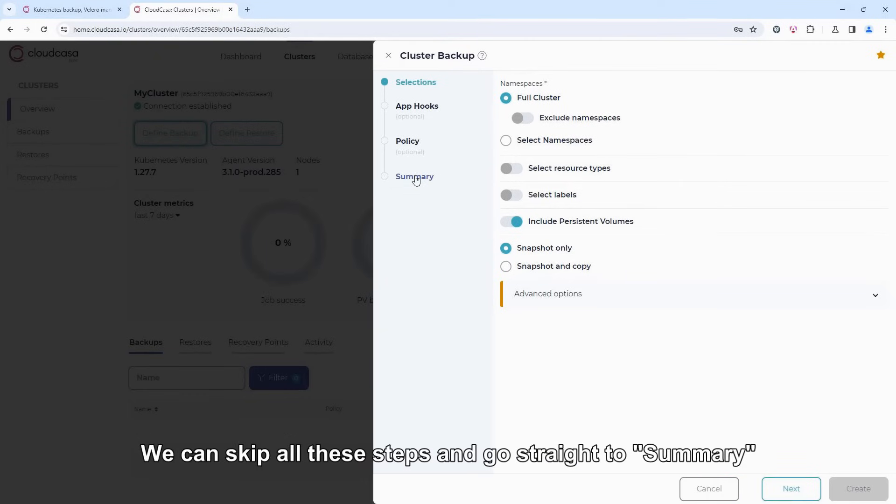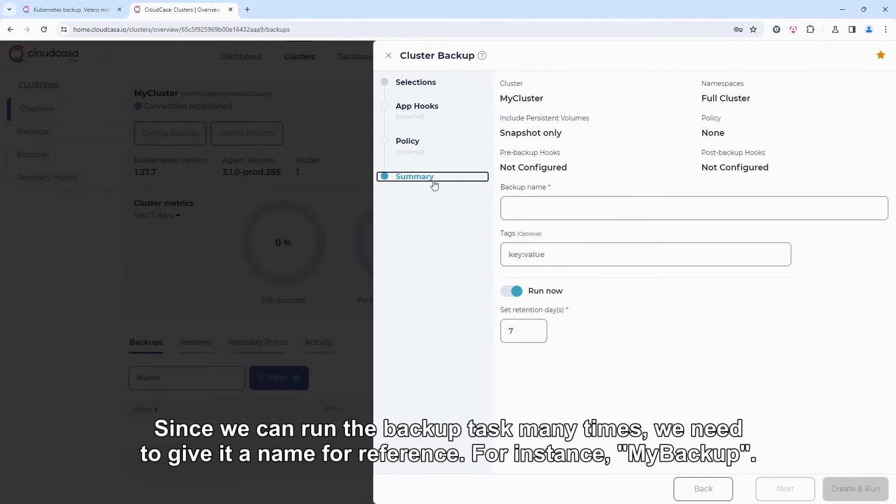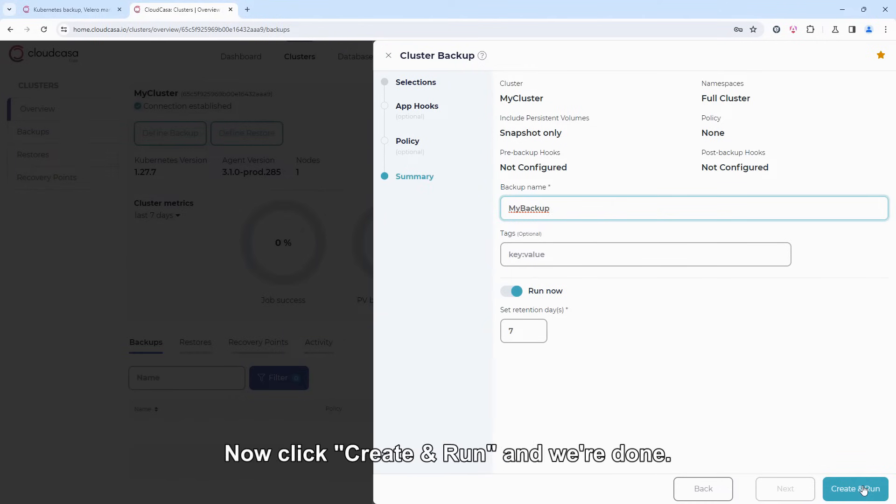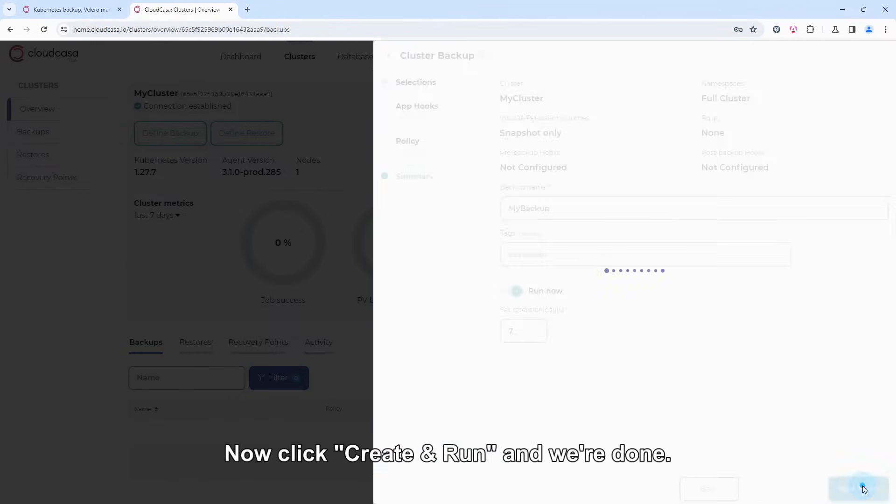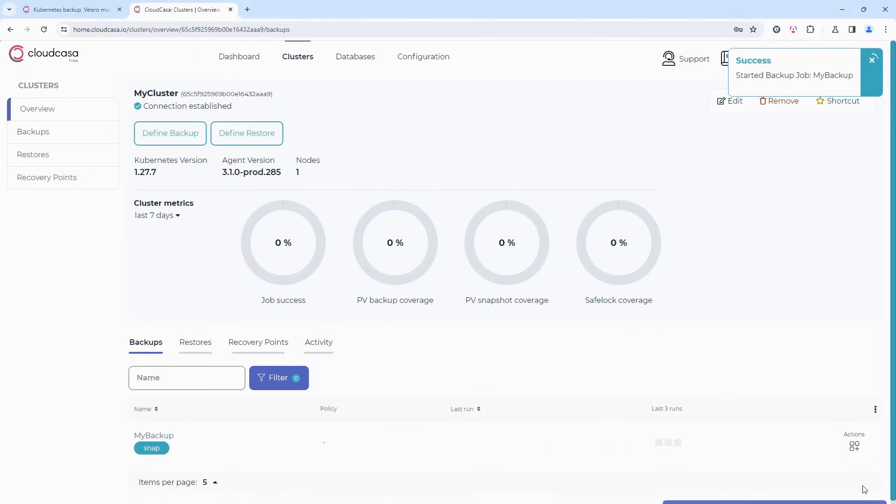We can skip all these steps and go straight to Summary. Since we can run the backup task many times, we need to give it a name for reference. For instance, My Backup. Now click Create and Run, and we're done.